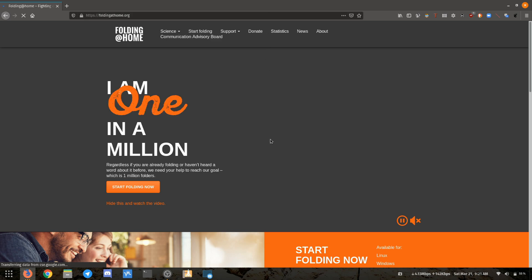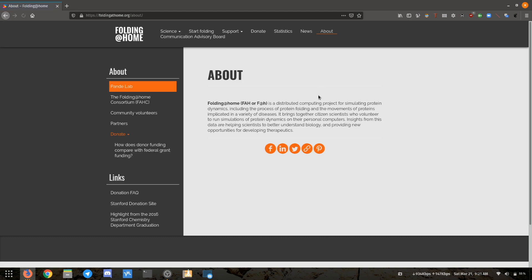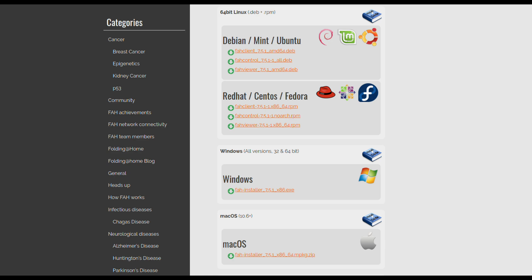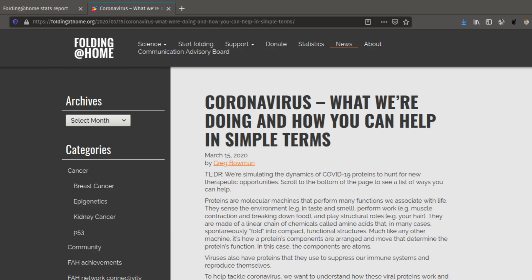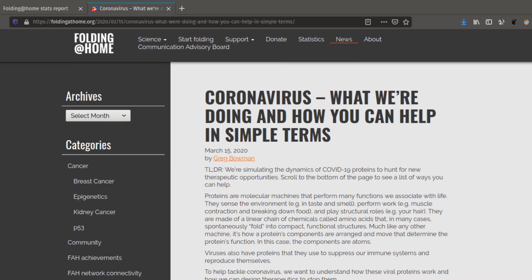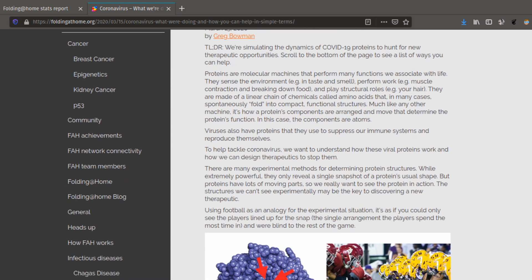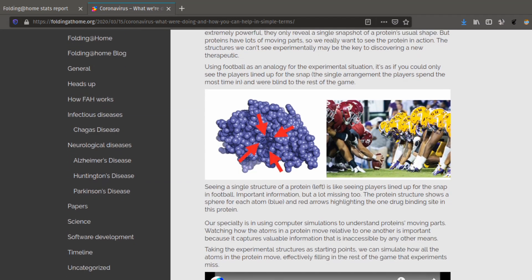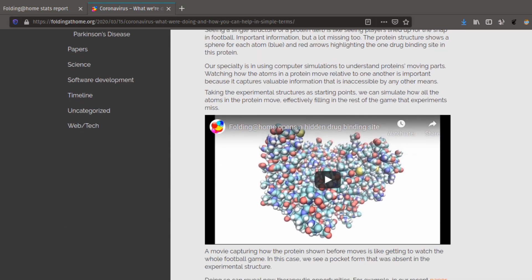Folding at Home was founded back in October 2000 at Stanford University, and it was specifically designed for disease research. Historically, it's been targeted at researching things like cancer, ALS, and Parkinson's. The software works on Linux, Mac OS, or Windows, and it uses the spare CPU and GPU cycles of thousands of computers around the world to simulate protein folding and computational drug design.